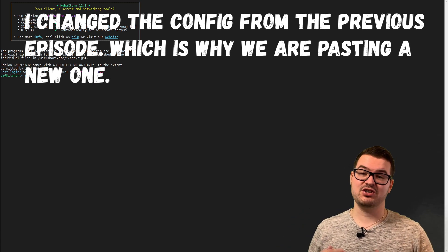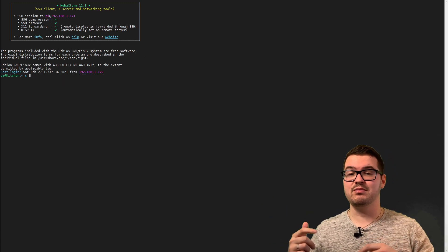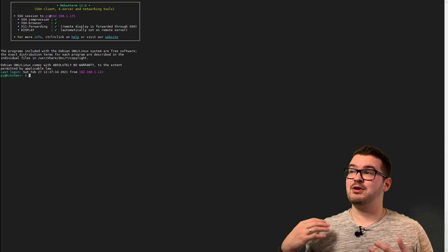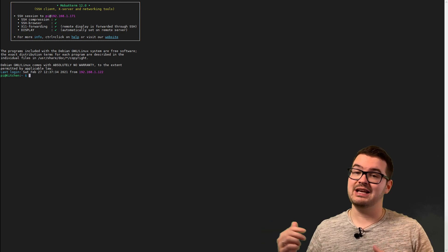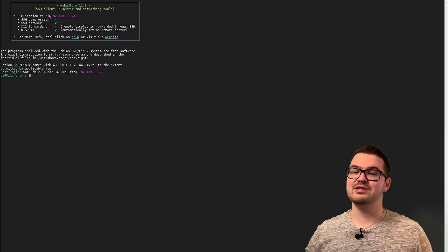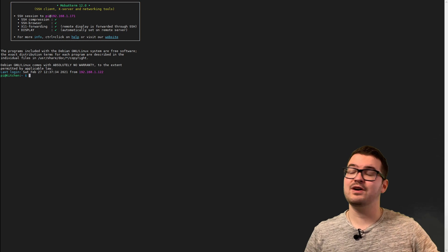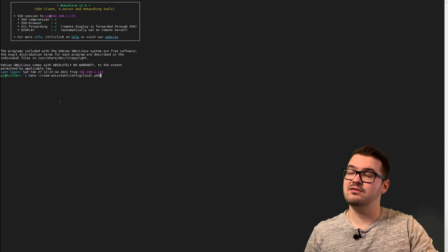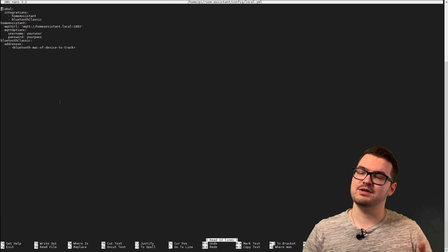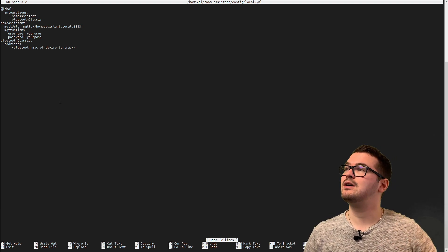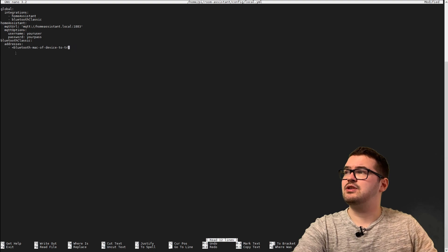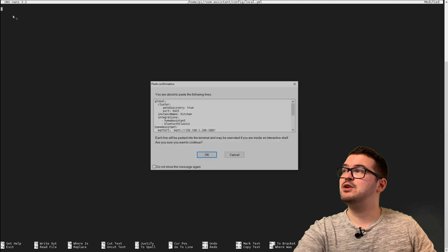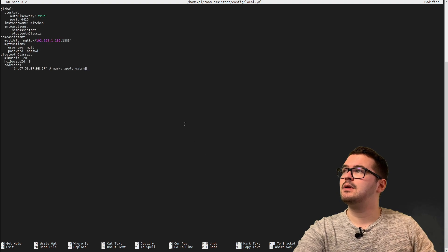Rather than actually modify the existing config, I've got a new config and it'll be in the description below so you can just copy and paste that one in. All the commands I'm going to use in the terminal will also be linked in the description in order of use. First up we're going to go into the nano editor to edit the local.yaml file for Room Assistant, delete everything out, and paste the new one in.